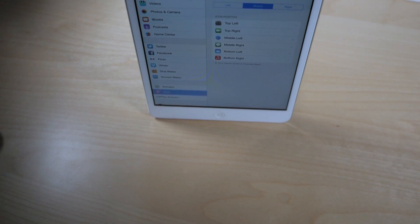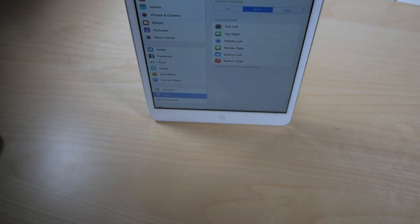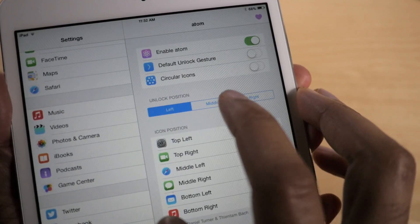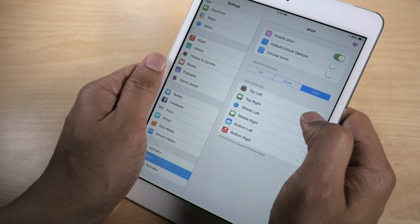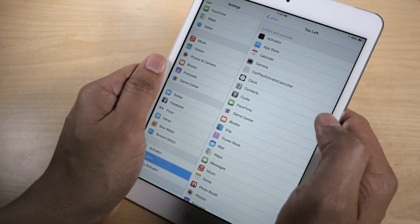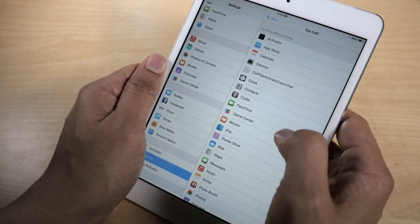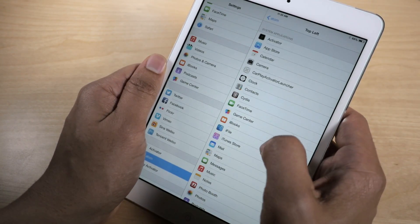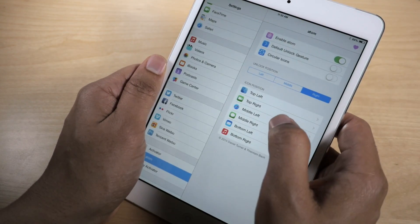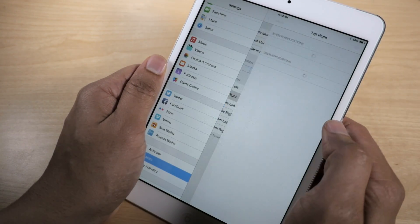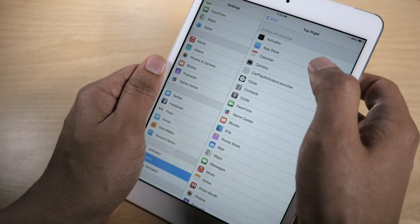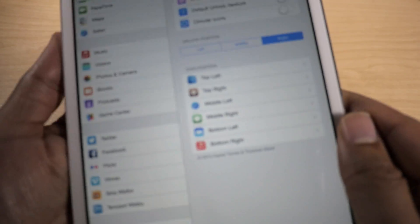The fix is called the Atom preferences. All you need to do is go into the Settings app, find the Atom preferences, and now you can configure the unlock position — yes, left, middle, and right unlock position — alongside the other options here. You can assign the specific apps that you want to appear in the order you want them to appear on the Atom launcher.